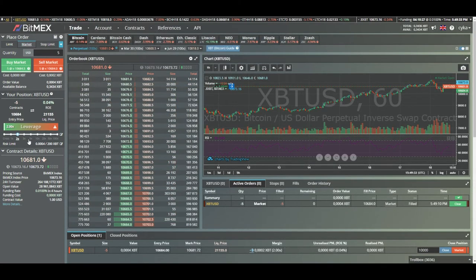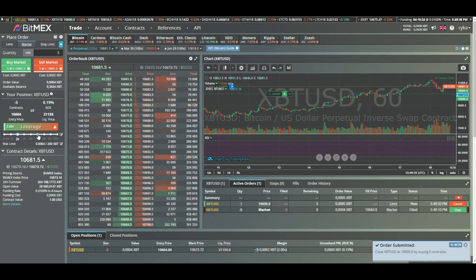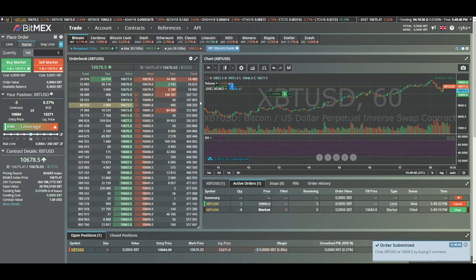There you can see my position again. I can also change the leverage on the go, so let's say I want to bump it up to 5x leverage, just click there.